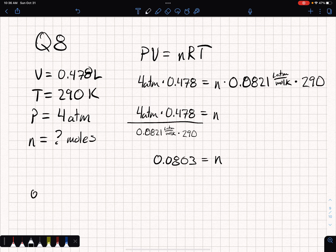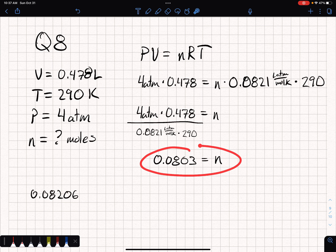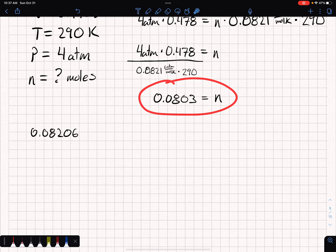Using a slightly more precise value of R = 0.08206, the calculation gives a result just slightly different — 4 × 0.478 ÷ 0.08206 ÷ 290 — but you would pick the closest answer. This is our answer for the number of moles, and we're going to take that into our next question.